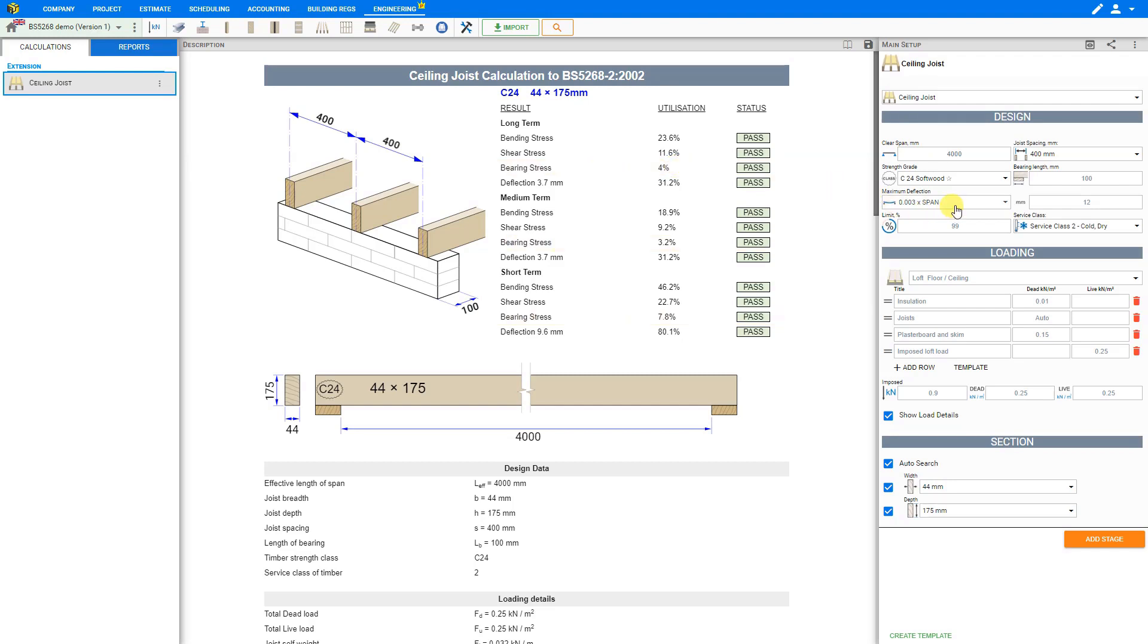Maximum deflection is recommended to be set at 0.003 multiplied by the clear span, or 14 millimeters. The calculator will use the minimum of these two values.